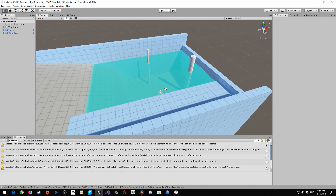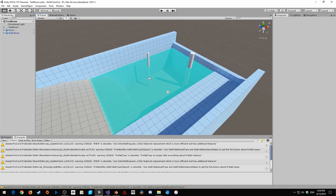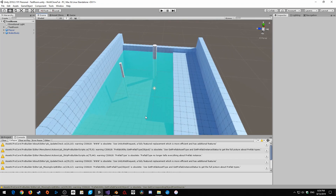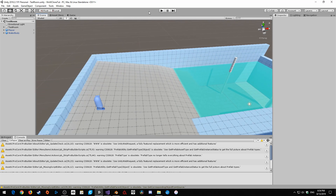Hey everyone. Today we're going to be working on swimming in our character controller, and we're going to be creating a number of things. First of all, we're going to learn how to create a body of water. This body of water is not going to be the final form of our water editing setup — it's just going to be the foundation. And we're going to be editing our player so that he can swim inside of it.